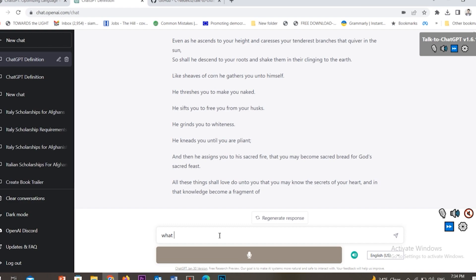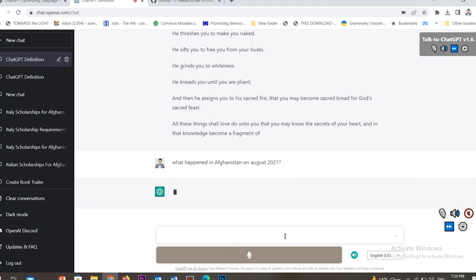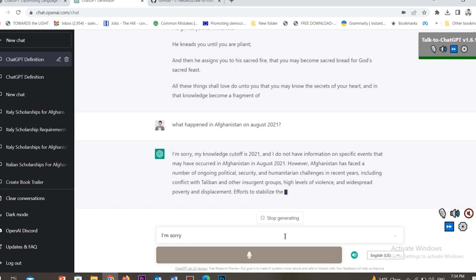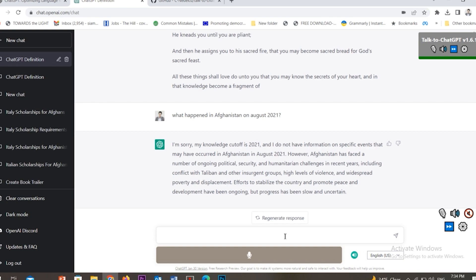I'm going to ask another question about Afghanistan. What happened in Afghanistan on August 2021? Let's see what is the answer. I'm sorry, my knowledge cutoff is 2021 and I do not have information on specific events that may have occurred in Afghanistan in August 2021.